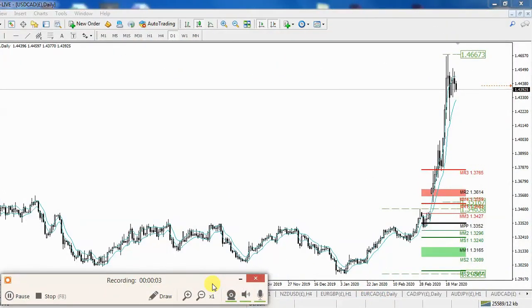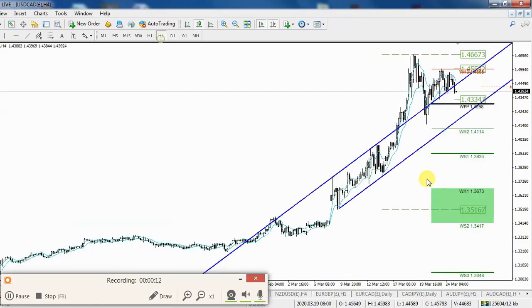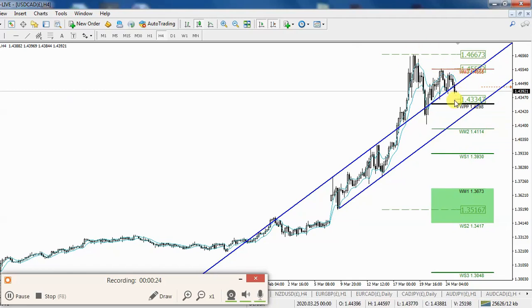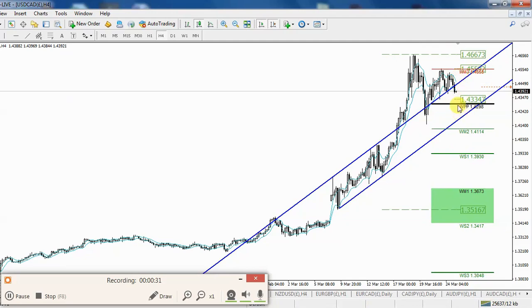Now we can start with the charts, starting with the Dollar-Canada — USD/CAD. From the daily chart, this pair is in quite a bit of a chop fest right now. Drilling down to the four-hourly chart, we can see that on the short time frames it is turning more to the downside than the long side, but that's only for the short-term trades.